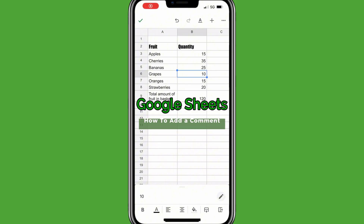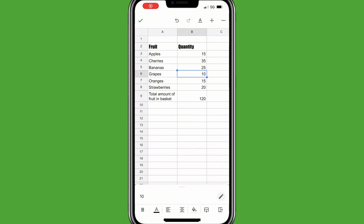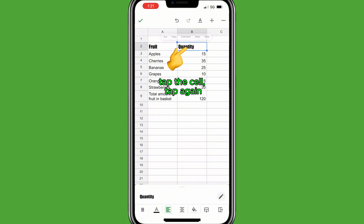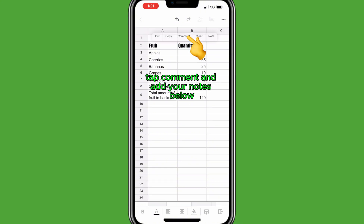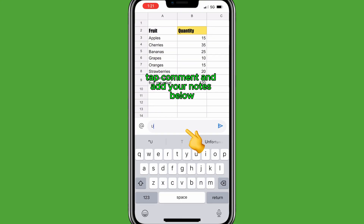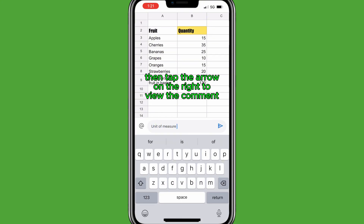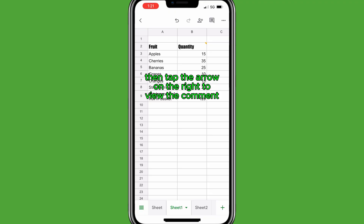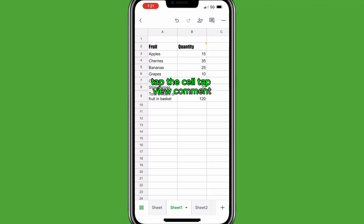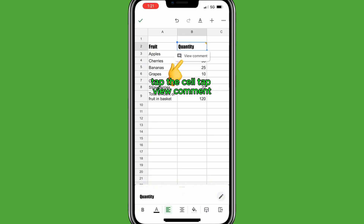To add a comment to a cell in Google Sheets, tap a cell, then tap again. Tap Comment and add your notes below, then tap the arrow on the right. To view the comment, tap the cell and tap View Comment.